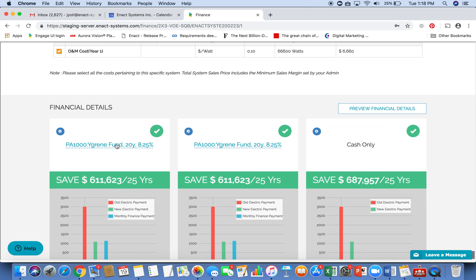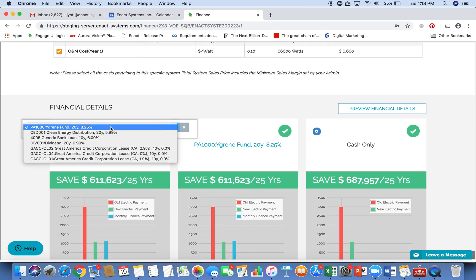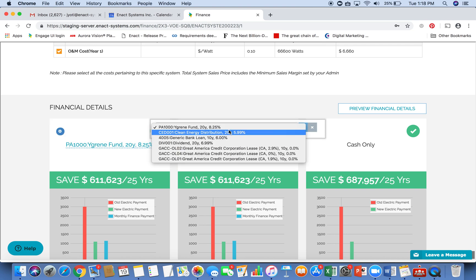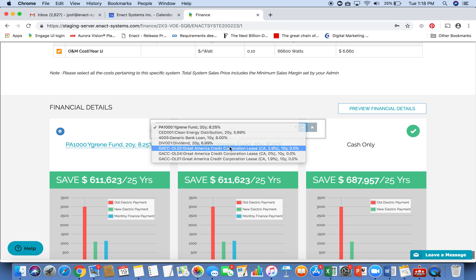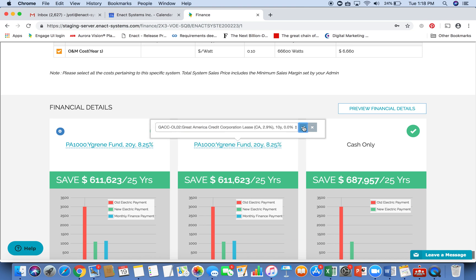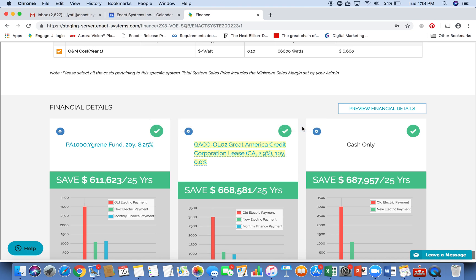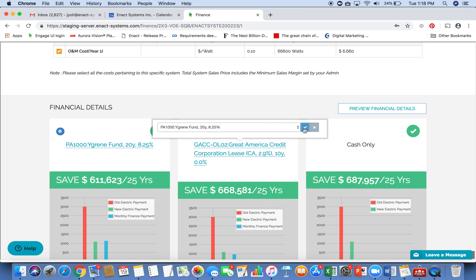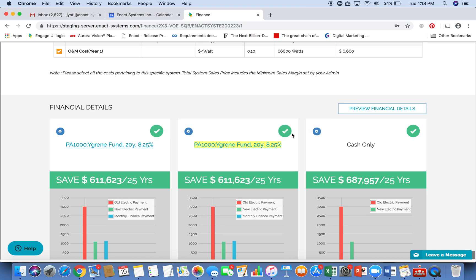The financing options are also set in the system. Again, these are all customizable. So you can select your financing option and you can compare between different options if you wish. Or you can choose to not provide these options and just maybe turn off the option that doesn't work for your customer.